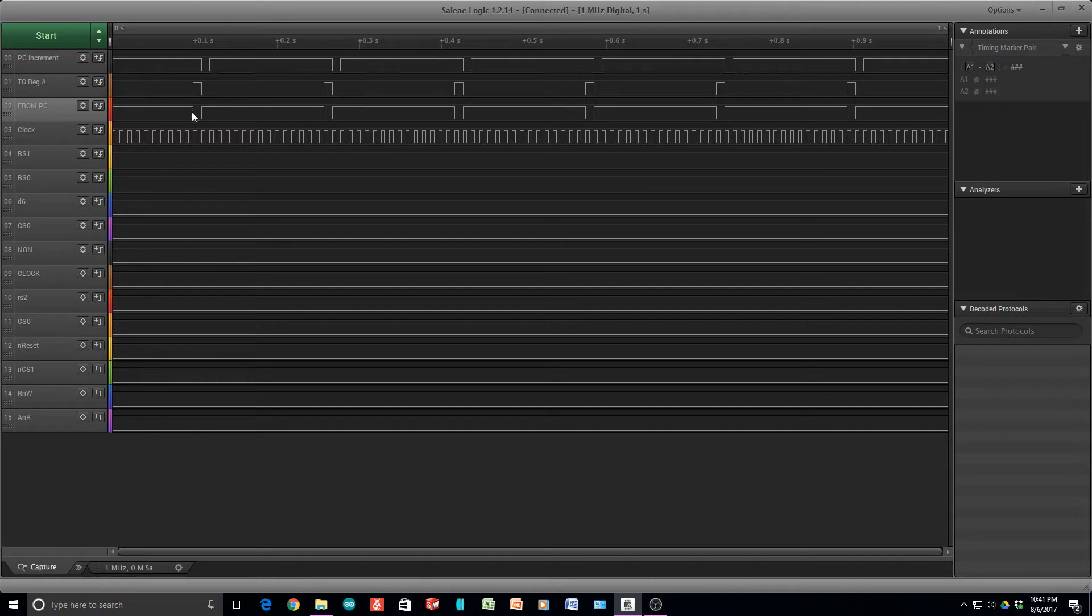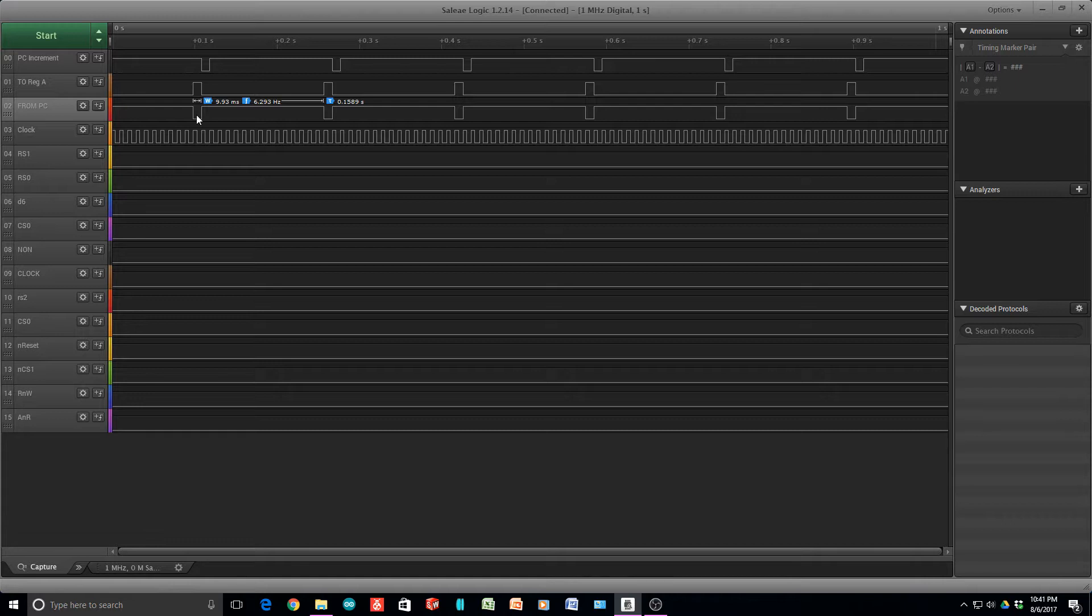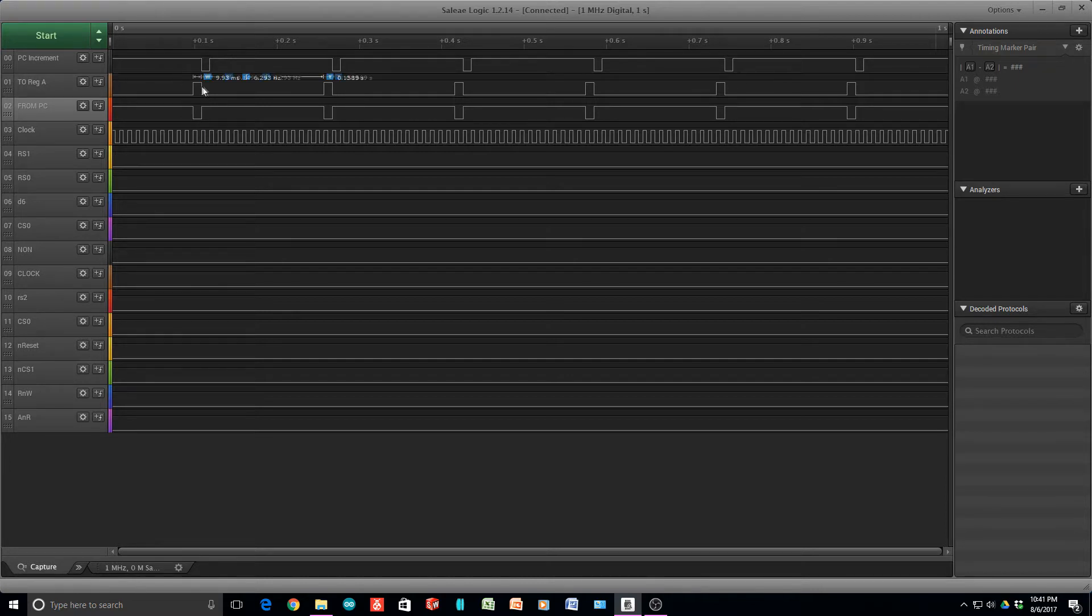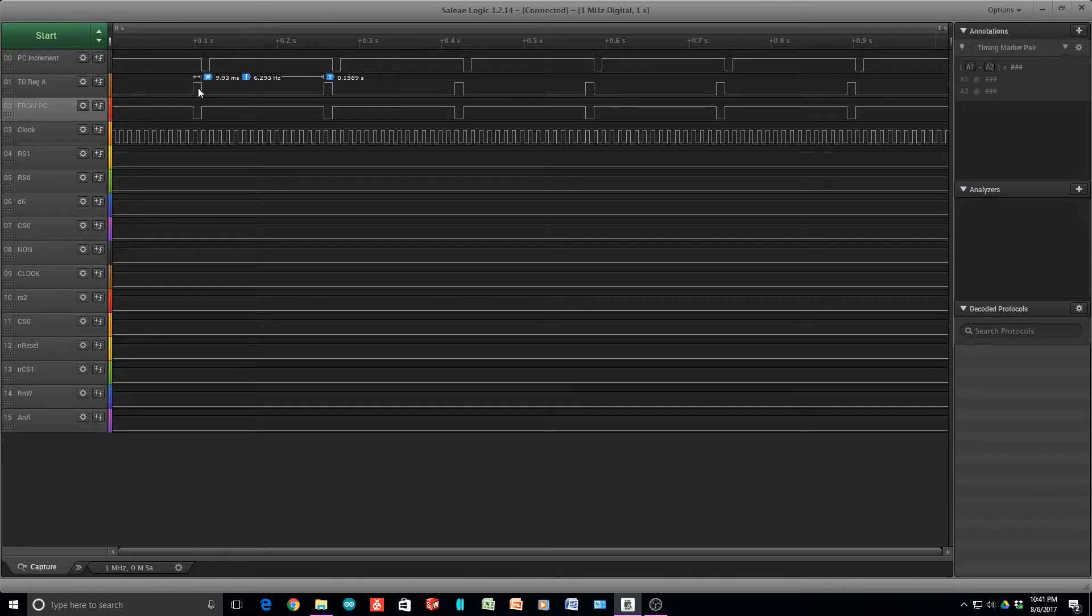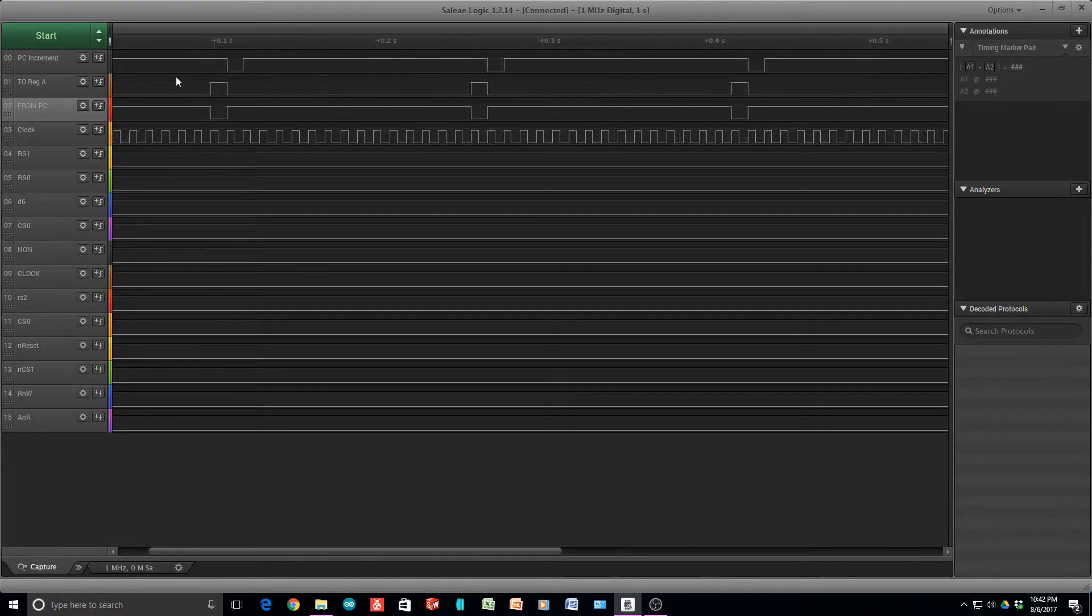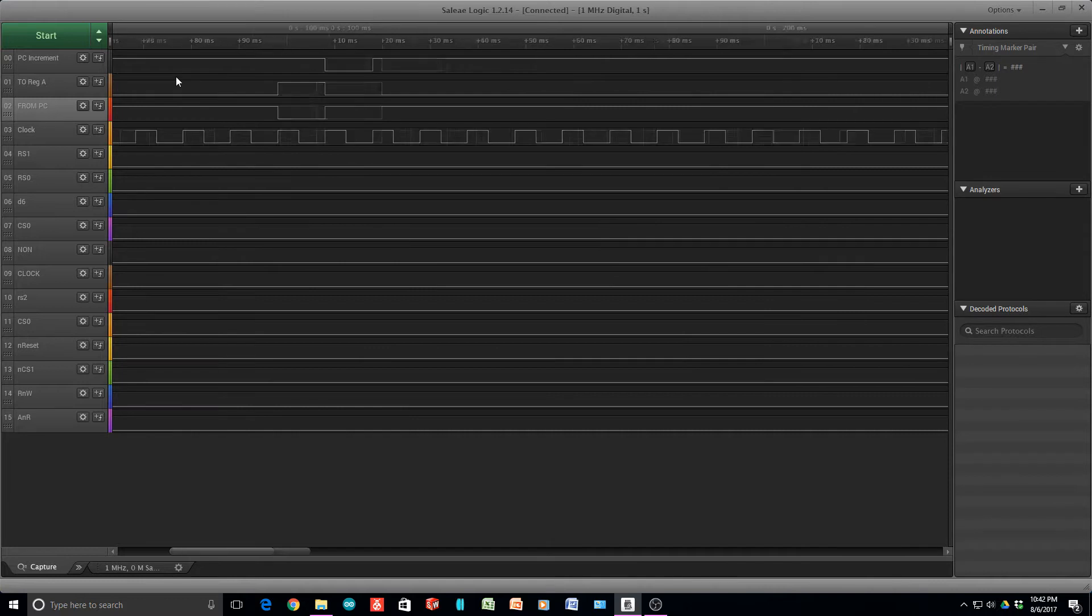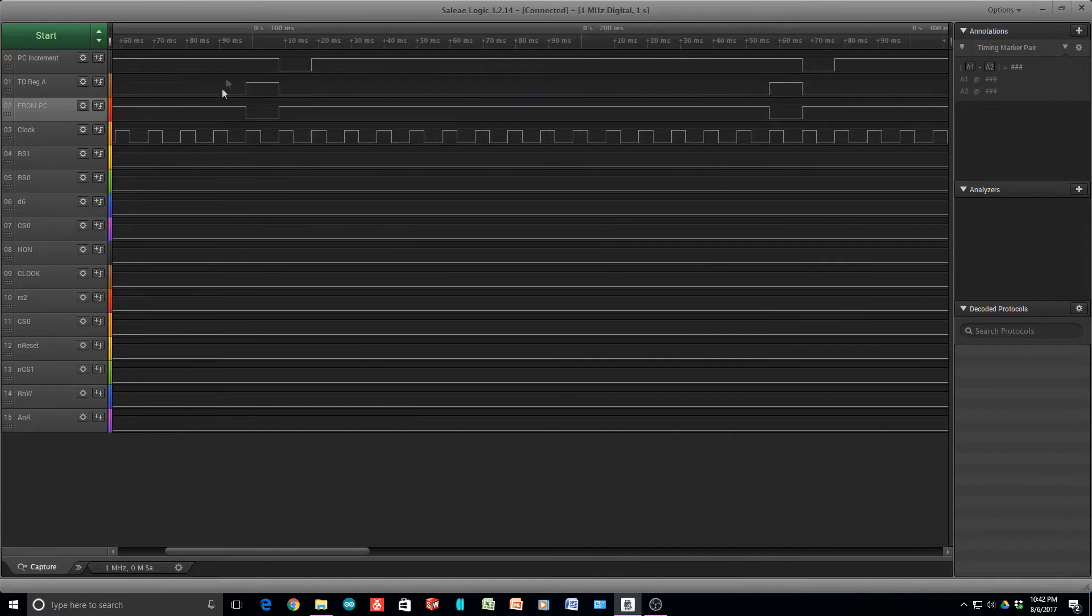We have a low-going signal for the FROM PC that enables the LS241. And then the TO register is a write pulse to a 373 chip. It's the rising edge to latch it into the end of the chip. So you can see this isn't going to do any good at all.